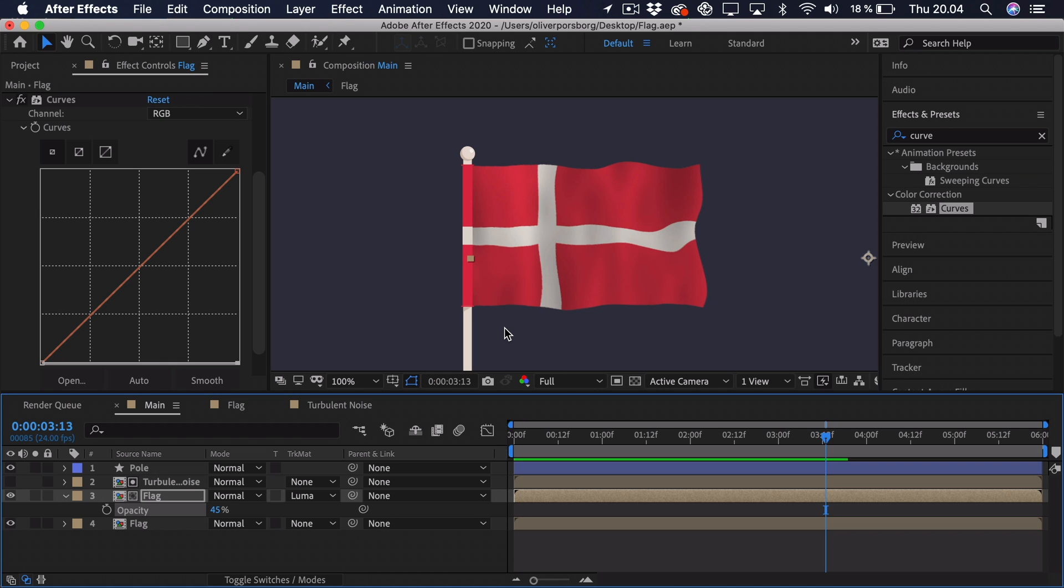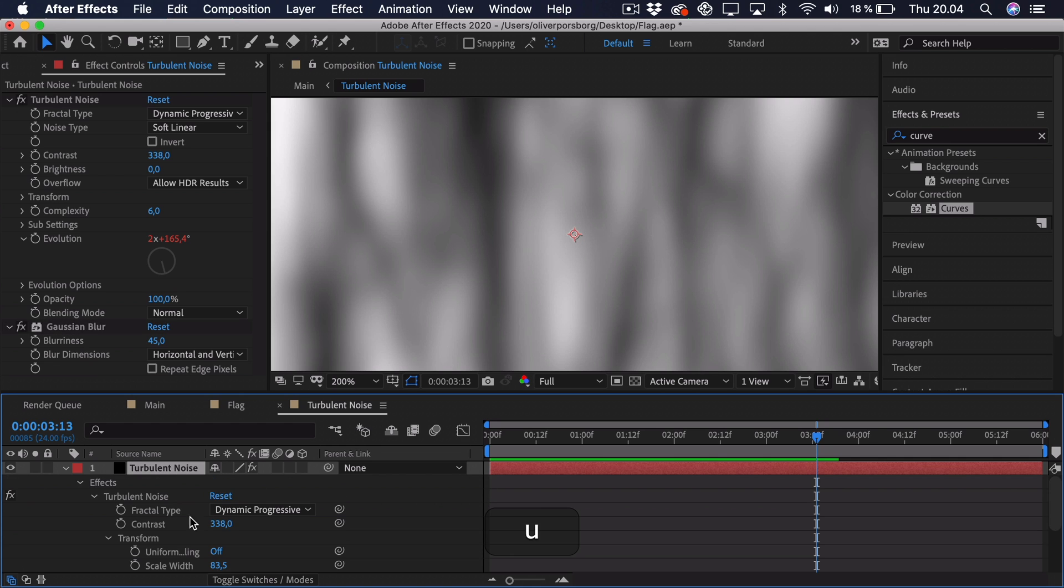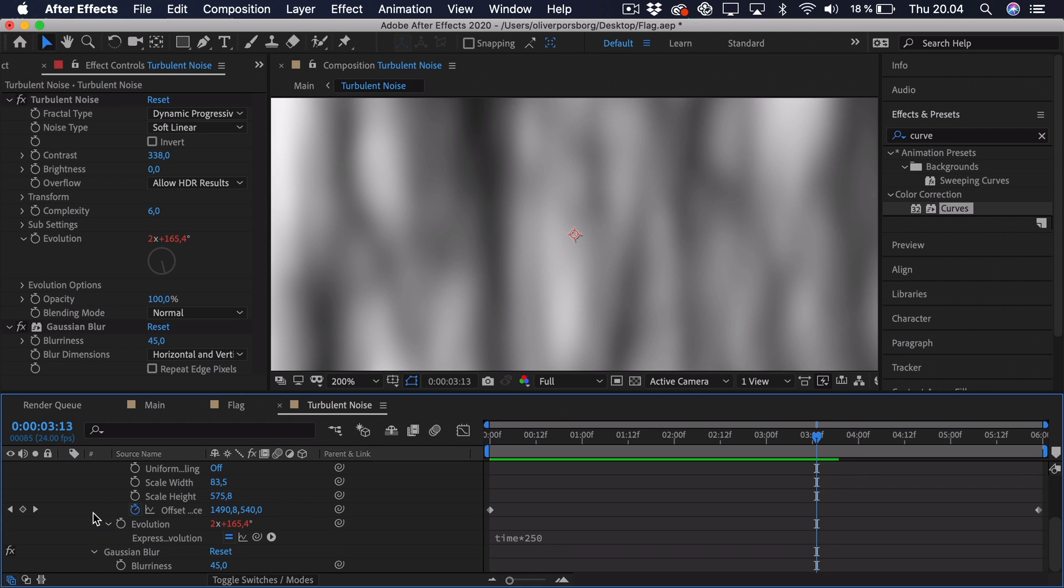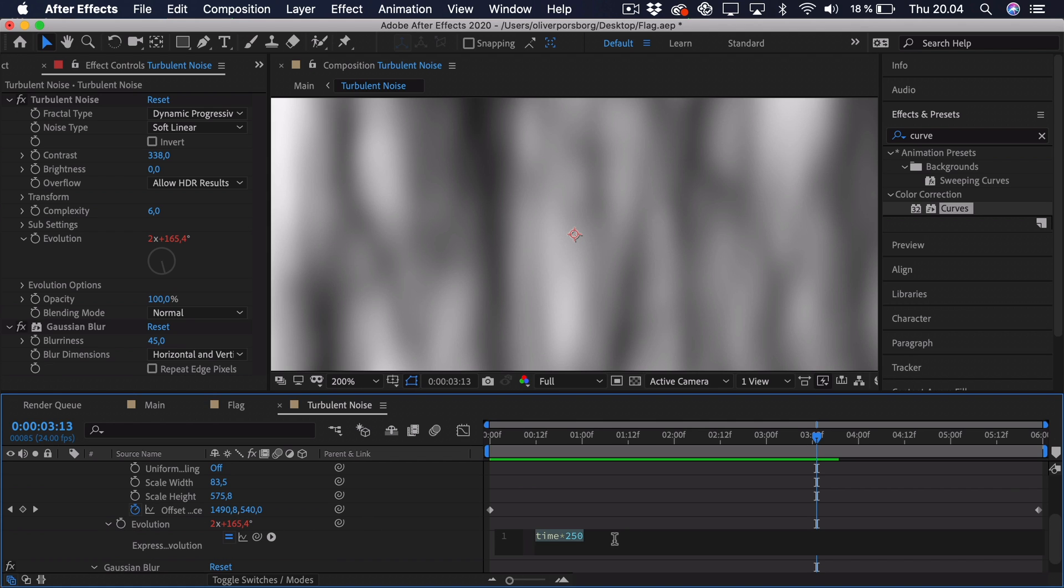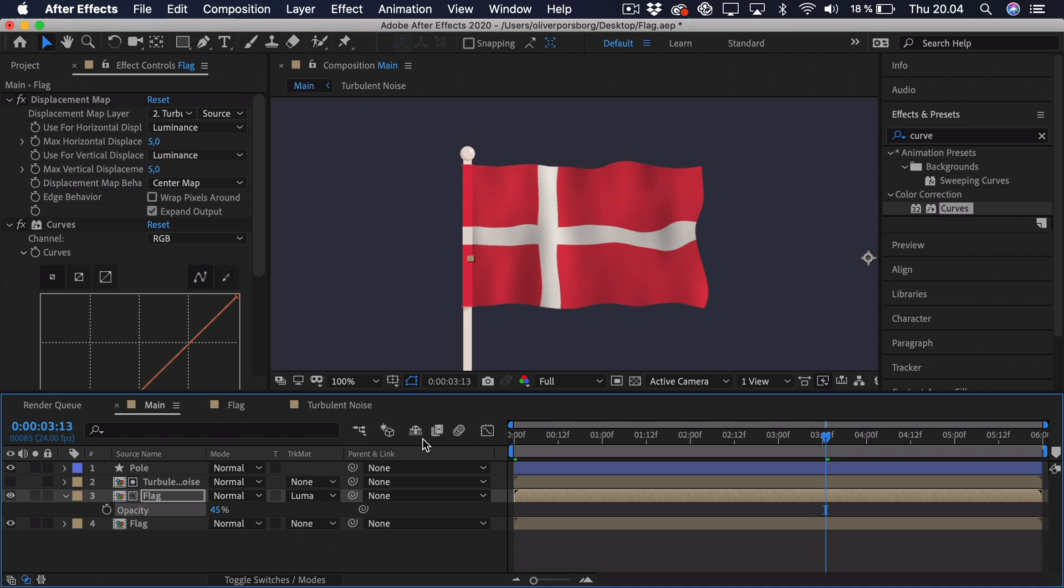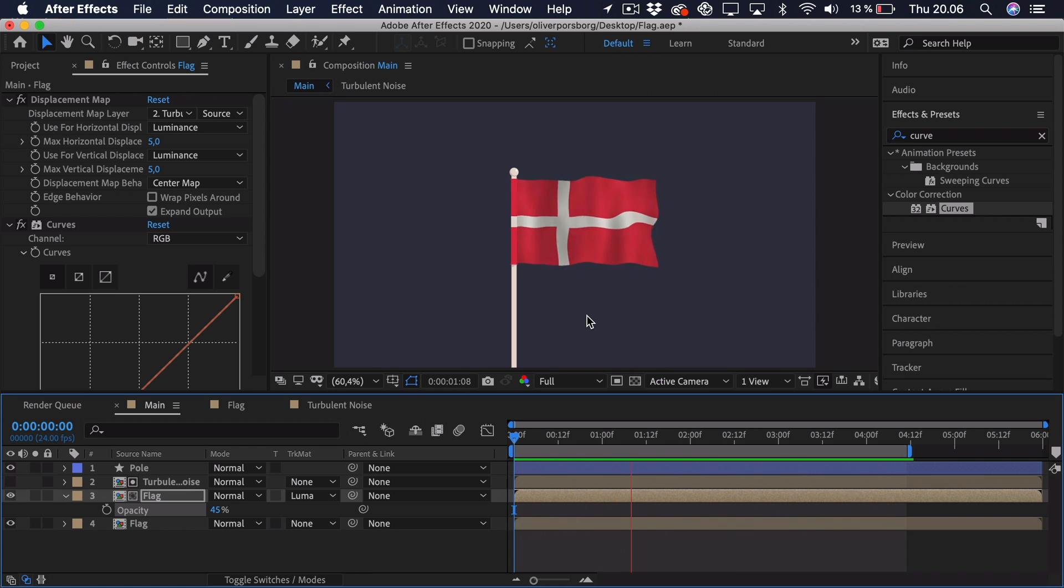Now maybe we want to go to the turbulent noise, just click on the layer and press U two times. And that shows all of the keyframes and also the expressions that we've used. Maybe we want this time expression to change a bit faster. Maybe not double, but we can go for 400. Go back into the main composition and just try and preview. Now this looks quite nice. It sort of changes the shadows, the shape a bit faster.